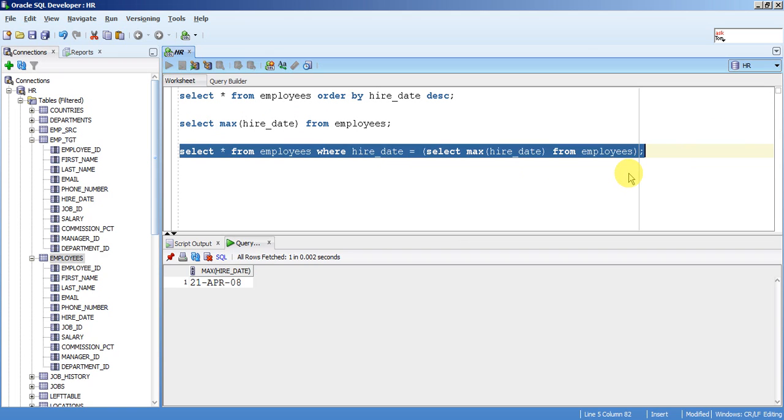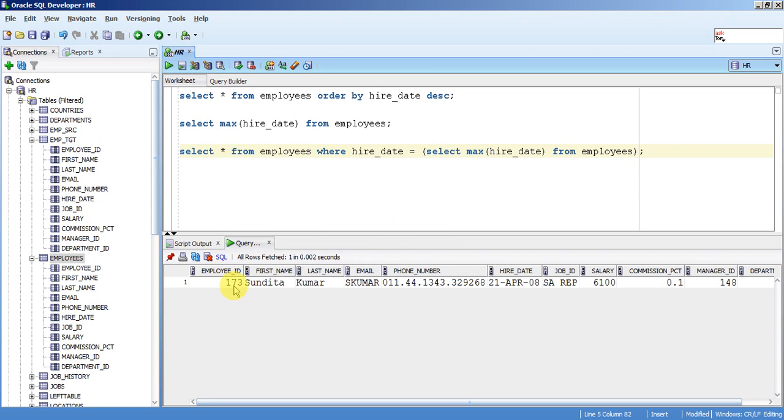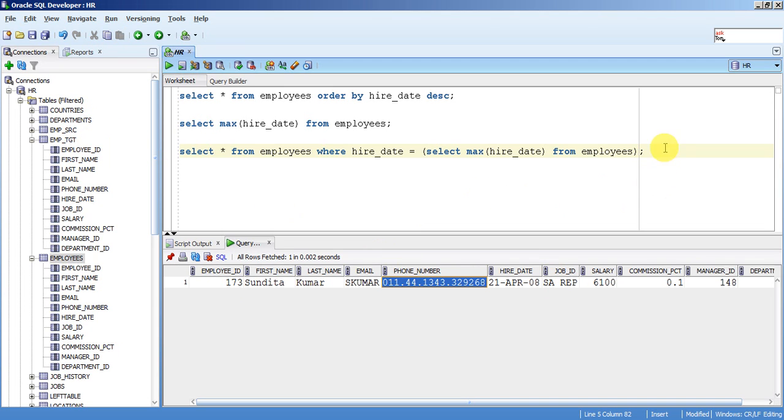So if you run this query dynamically, you can get the latest record. This is how you can get the latest record from any of the transaction table. Thank you for watching.